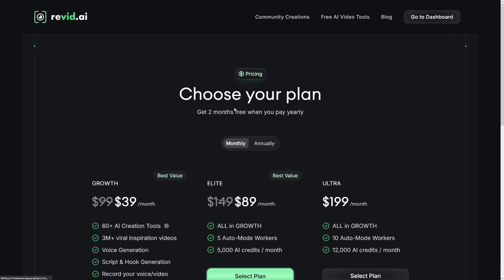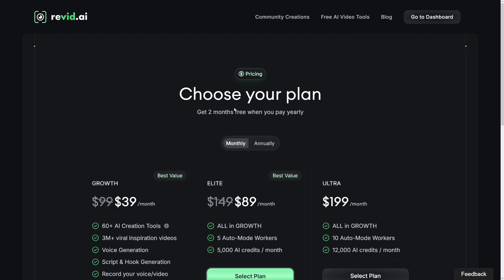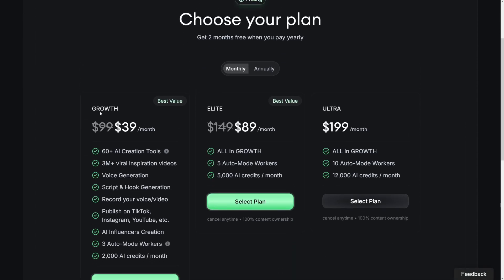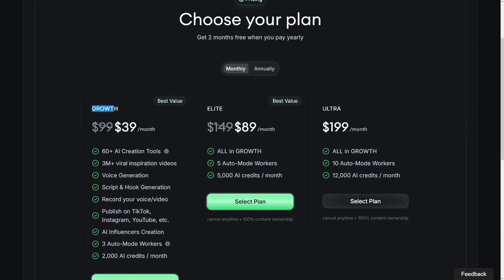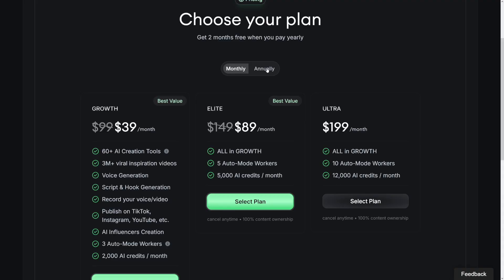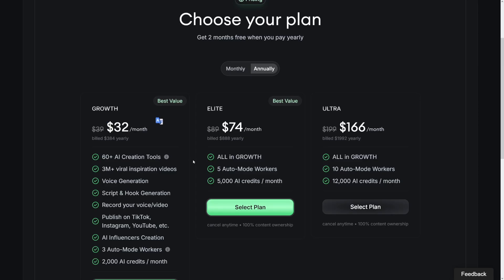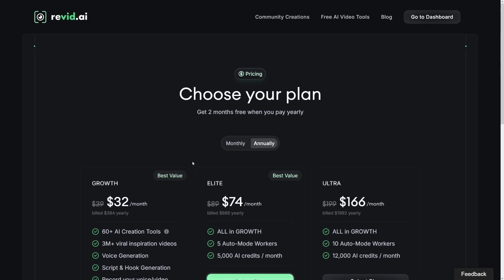Revid makes it possible. If you were wondering about the pricing of Revid, it's really, really affordable. If you take the growth plan here, which is all you need to get yourself started, it's going to be $39 per month if you take the monthly version. If you take the annual version, it's going to be only $32 per month. I think it's pretty affordable. You've got all those tools in one place and with high quality as well.